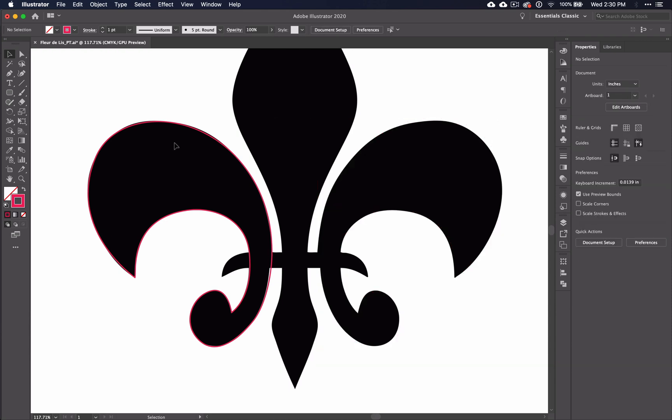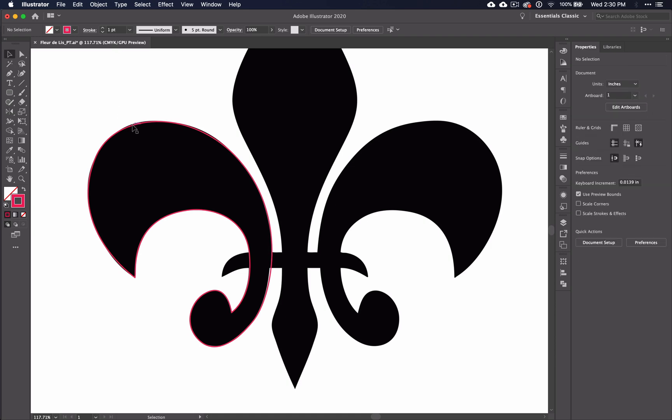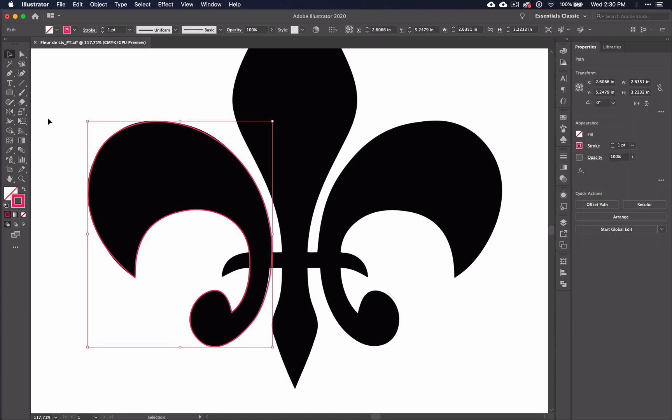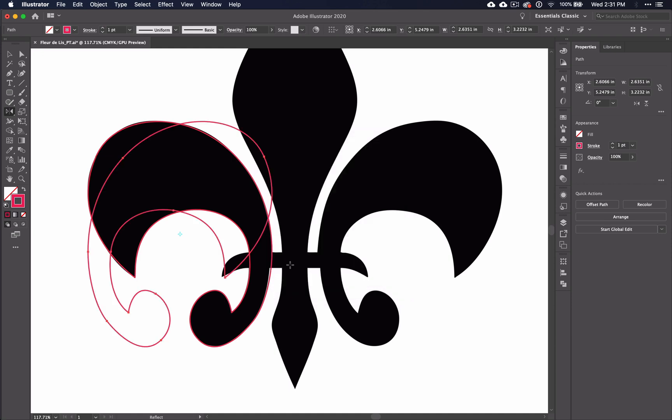We'll be using the reflect tool to create the other side of this shape. It is hidden under the rotate tool, so click and hold it to select it. Select the shape that you want to copy and paste, and then double-click the reflect tool. The dialog box that pops up will ask you if you want to flip it. Click Vertical, then select Copy. And voila! Your shape has been copy and pasted.